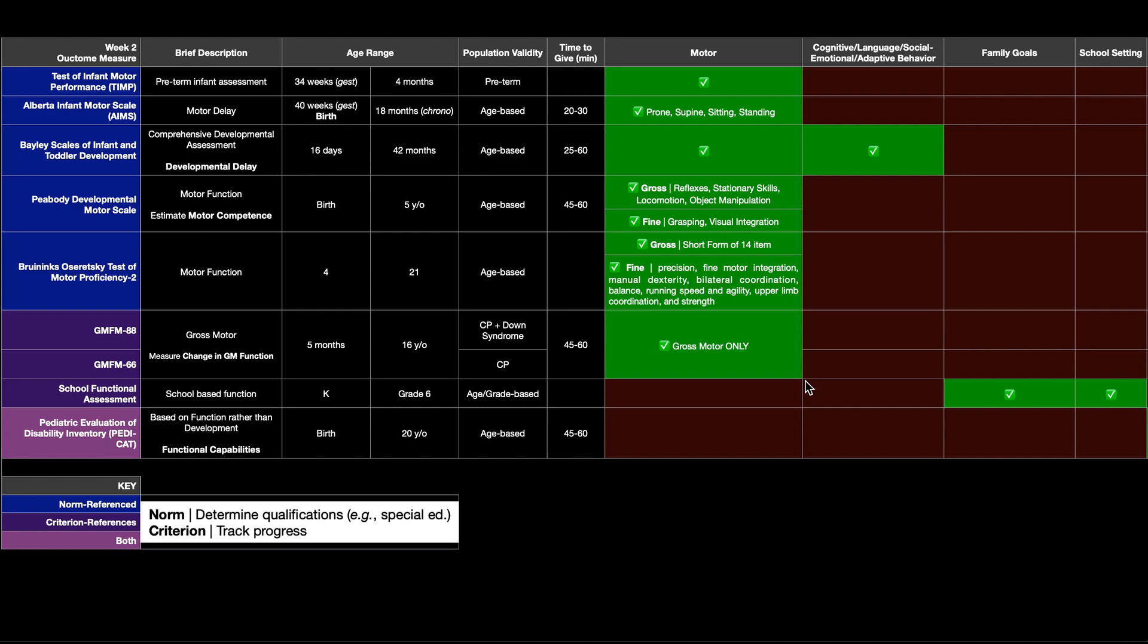But it is not used to determine qualifications. It's only to track progress. And then we have the gross motor function measure. And there's actually two forms of it. Well, there are others. The major two are the 88 and the 66. The number here refers to the number of test items in the test.